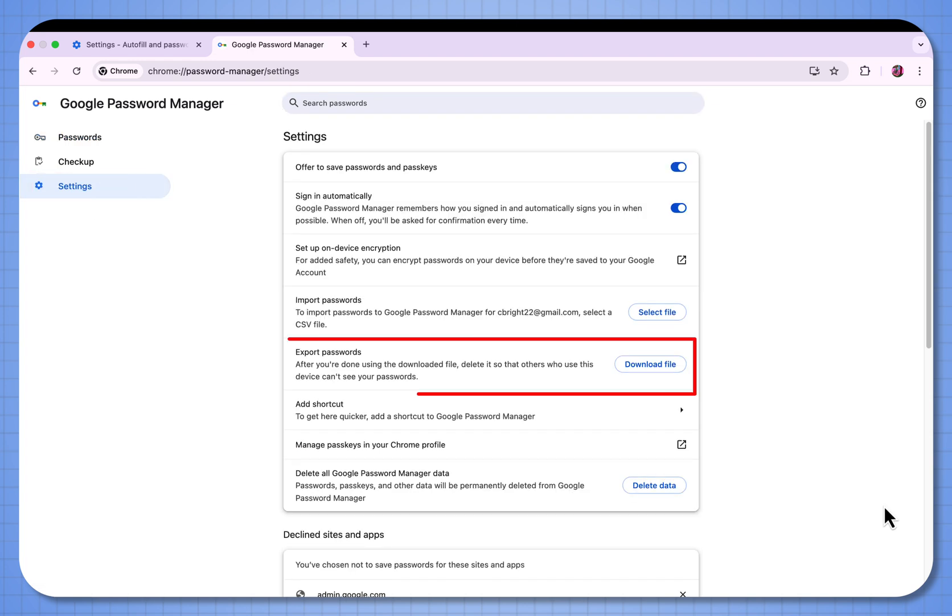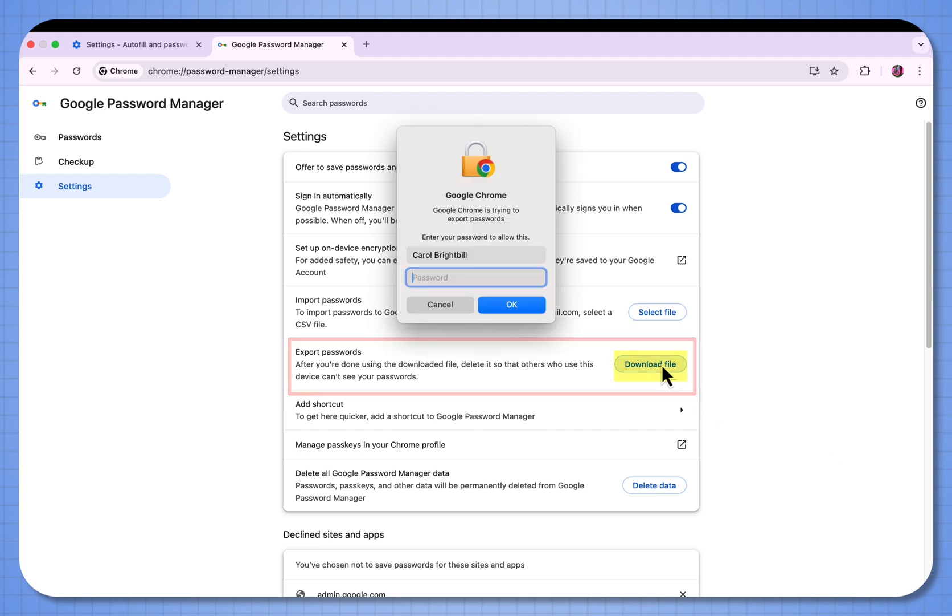This is where you can export all your passwords as a CSV file. When you select download file, now it's going to ask me to log into my computer.